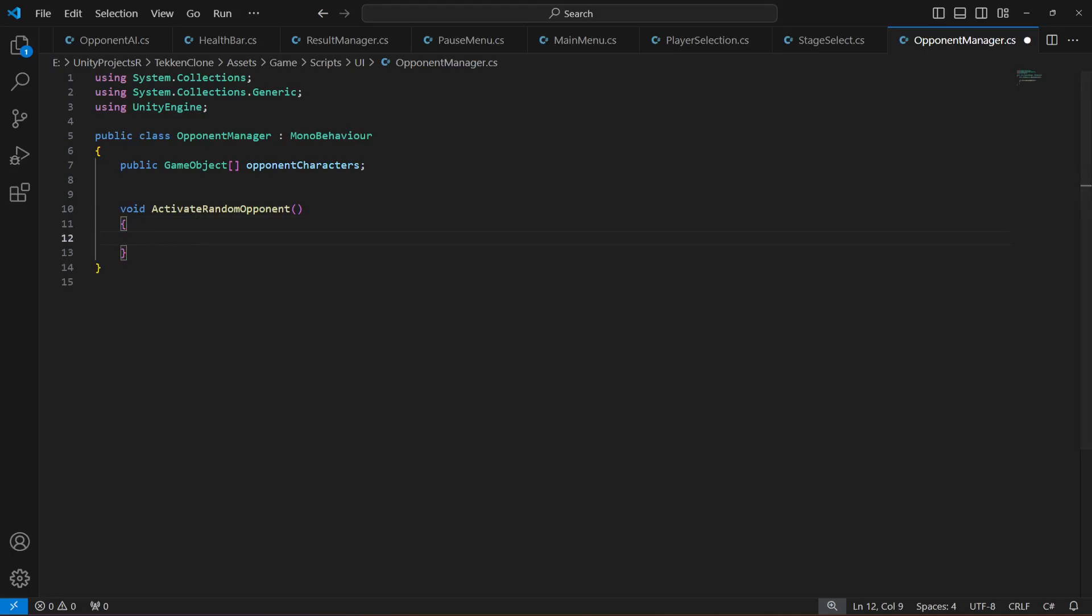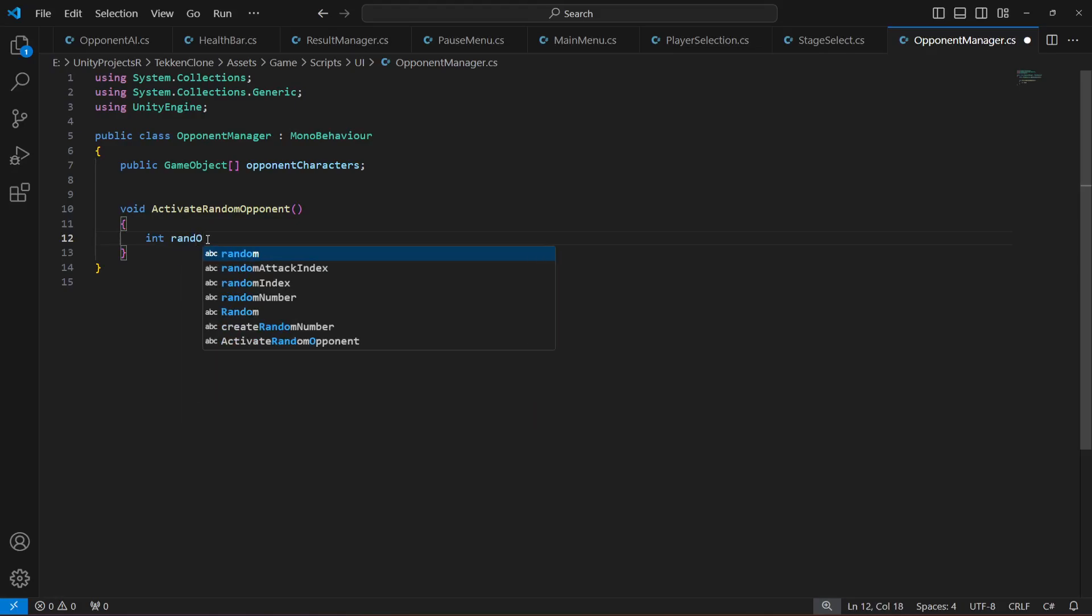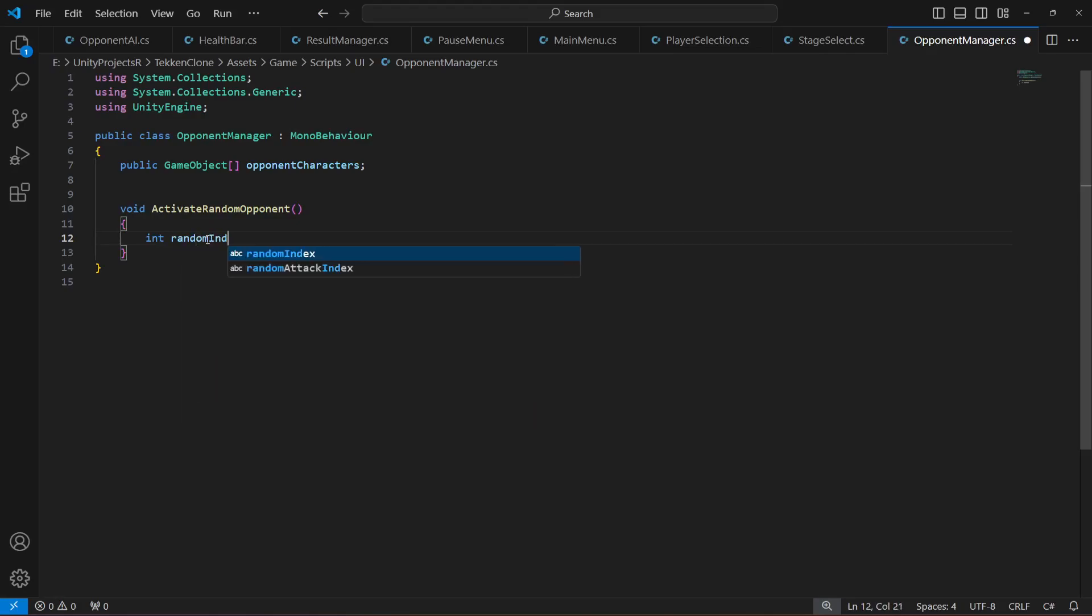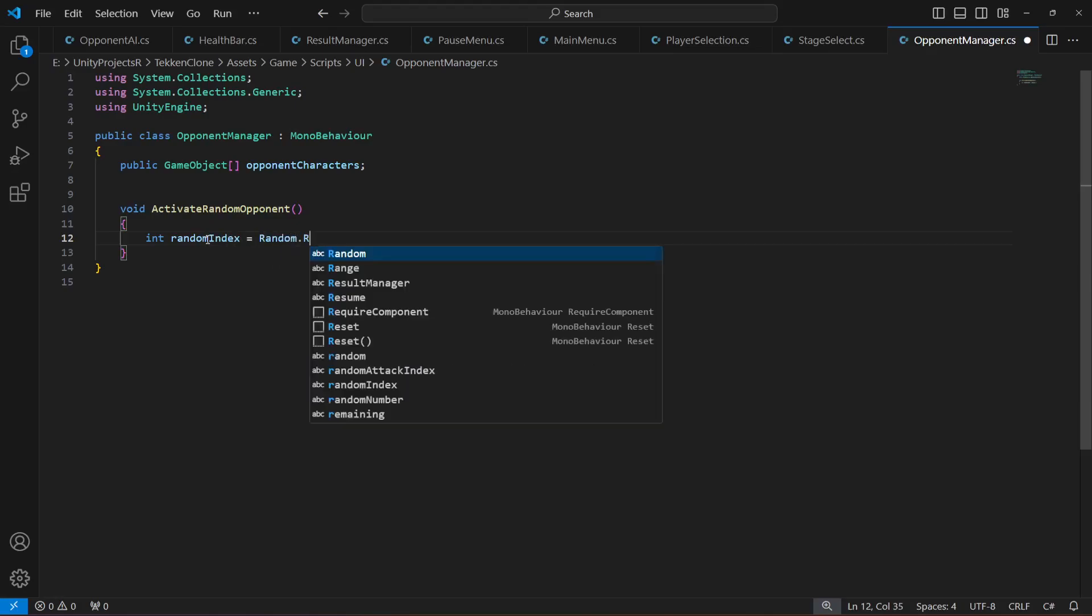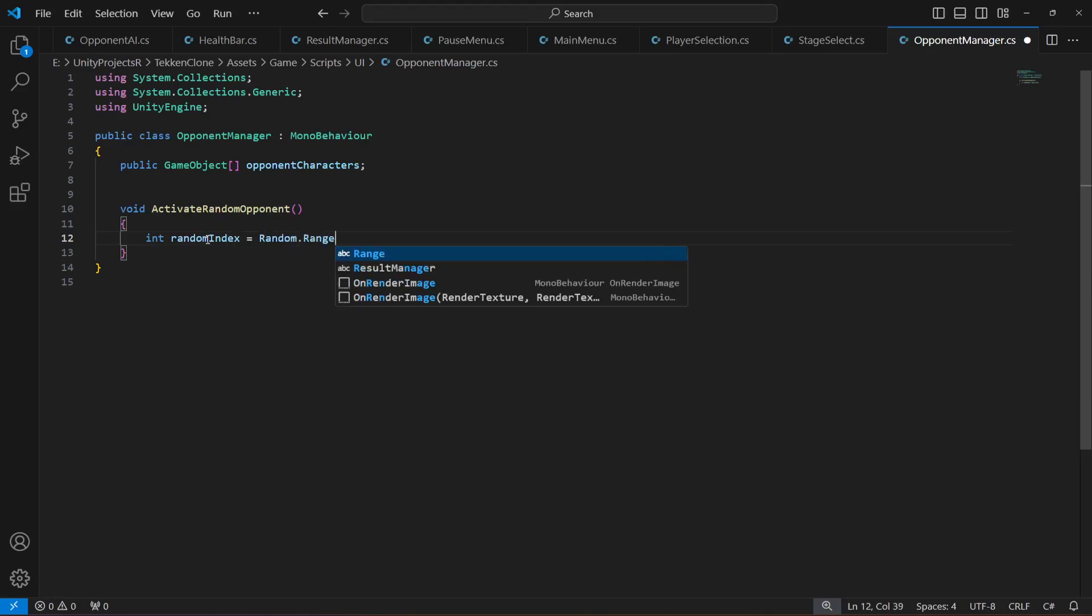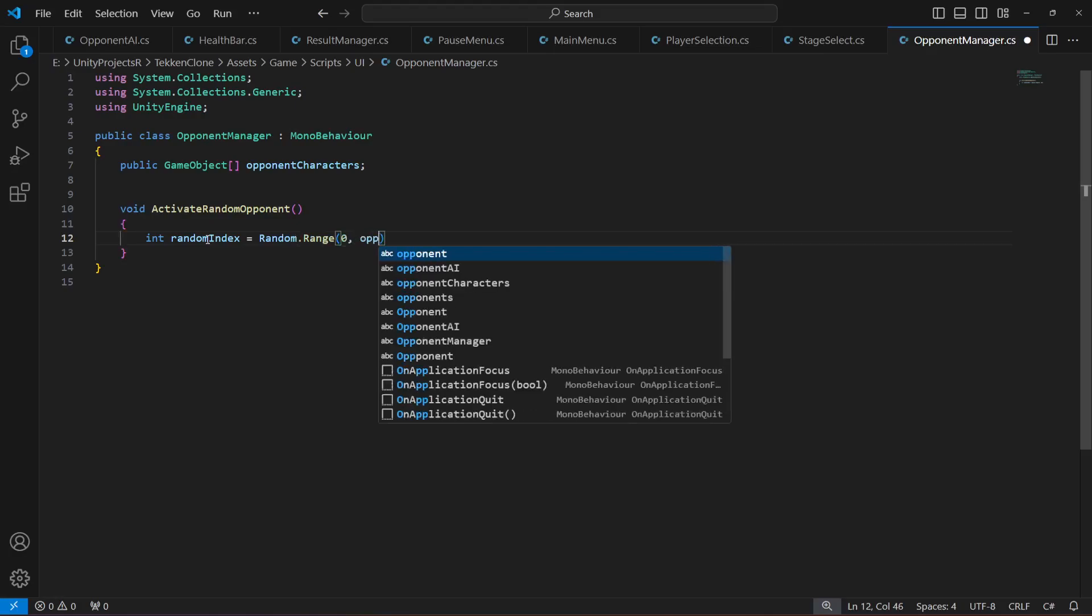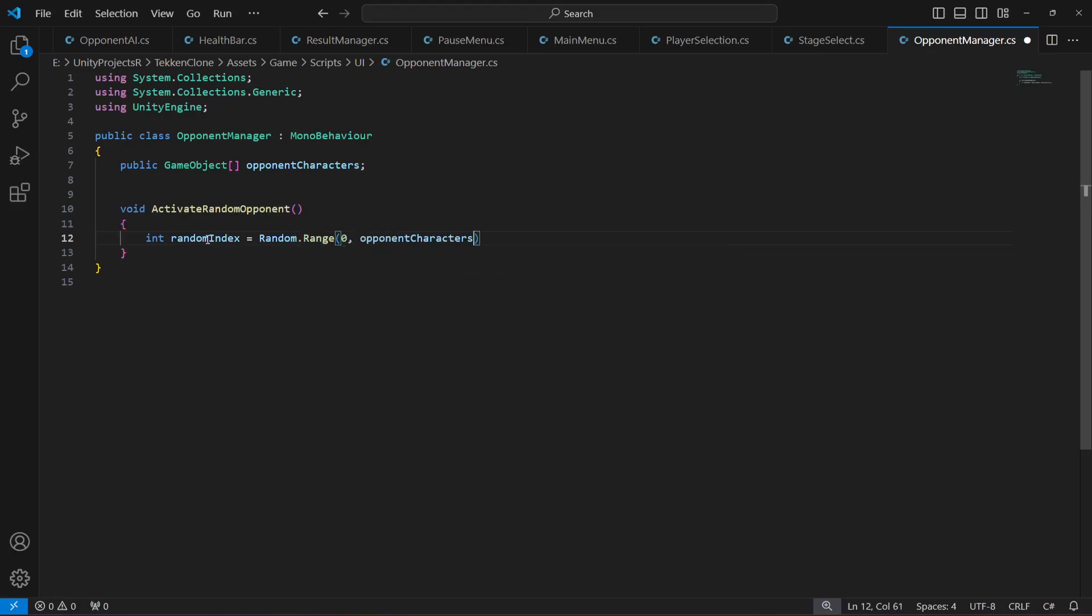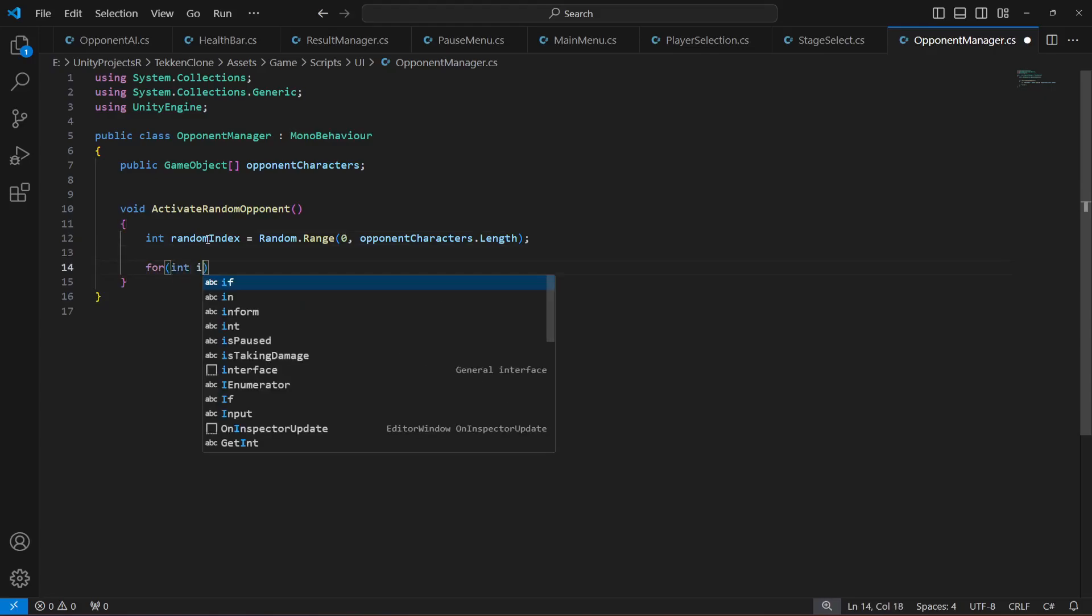What we're going to do is we will choose a random index for activation. Create a variable by the name of randomIndex which will be equal to Random.Range. The range will be from zero till the opponentCharacters.length.